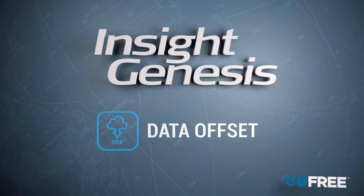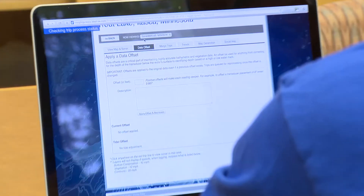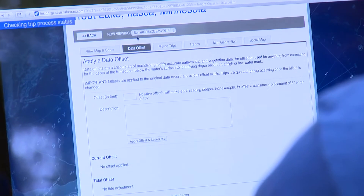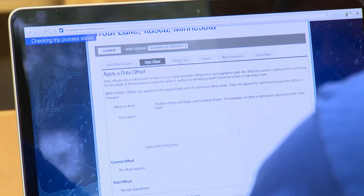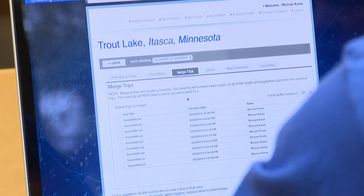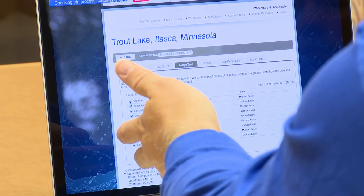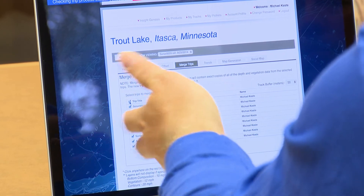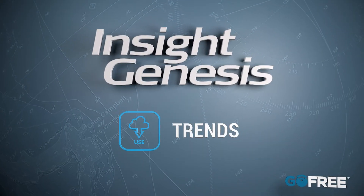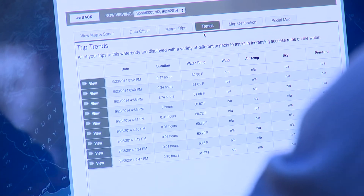Some of the other things you can do while you're online: you can put a data offset, so if you know the water's up or down, you can add an offset here. When you do a merge, it takes trips from other layers and normalizes the depths. You click here, it grabs all the sonar logs you've uploaded from that body of water, and then you hit merge. You also have some trend data — it pulls in data and knows exactly where you were and when you were there.